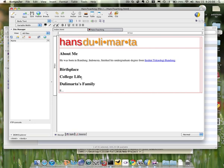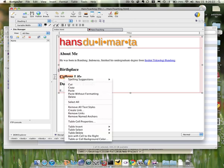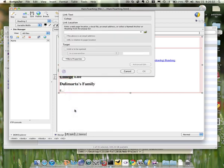But let's say I want to make a link from my first page to the second page, and the step will be the same. Let me highlight the word college here, and I want to make that a link. What I did is I right click on my mouse, and I can select create link.